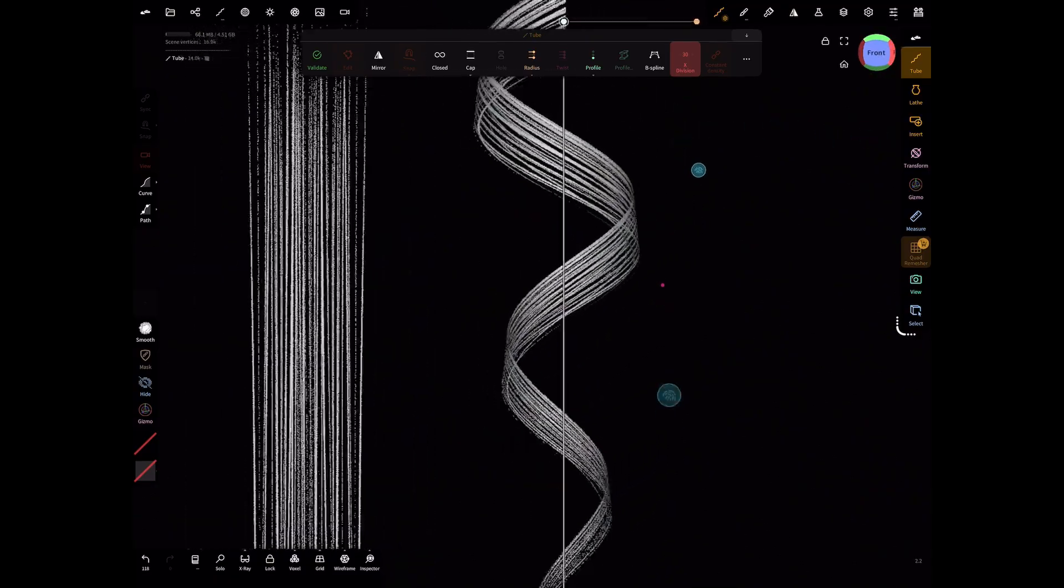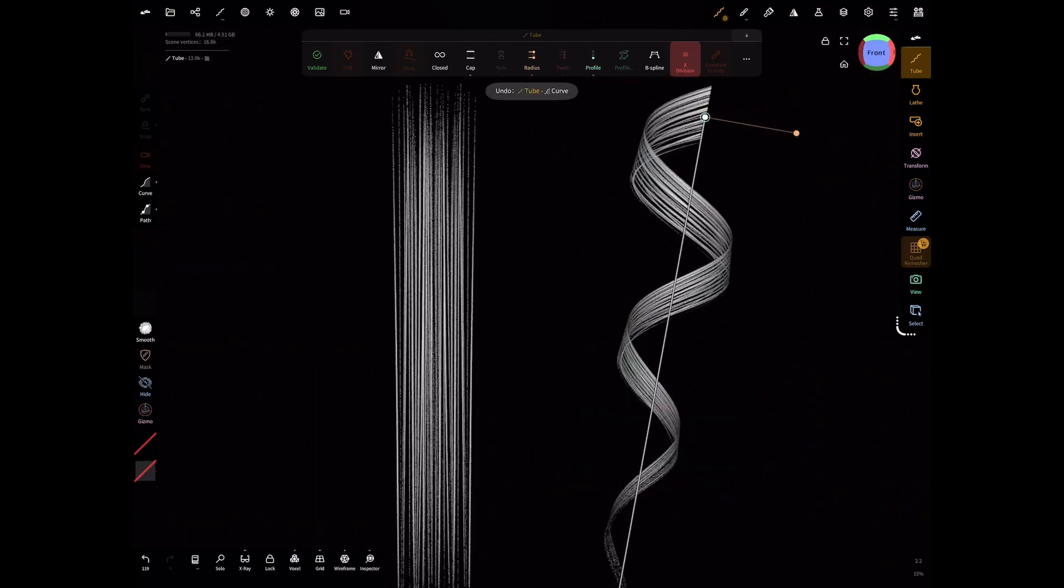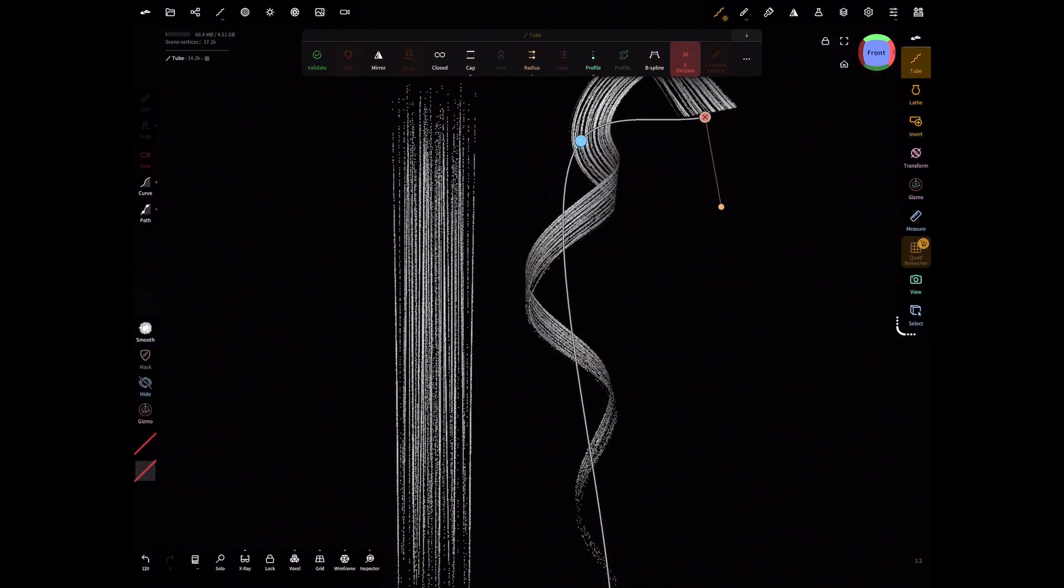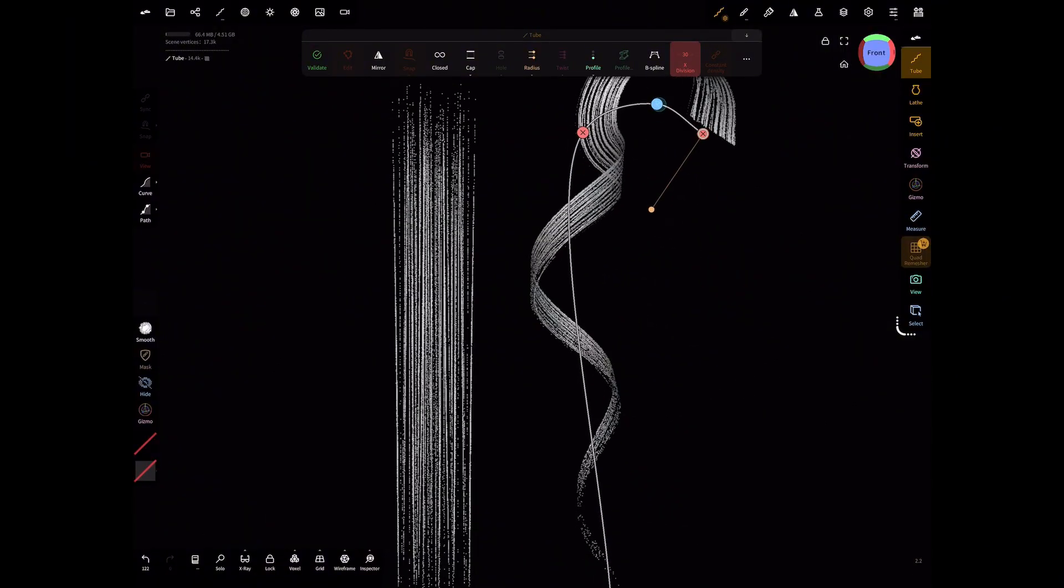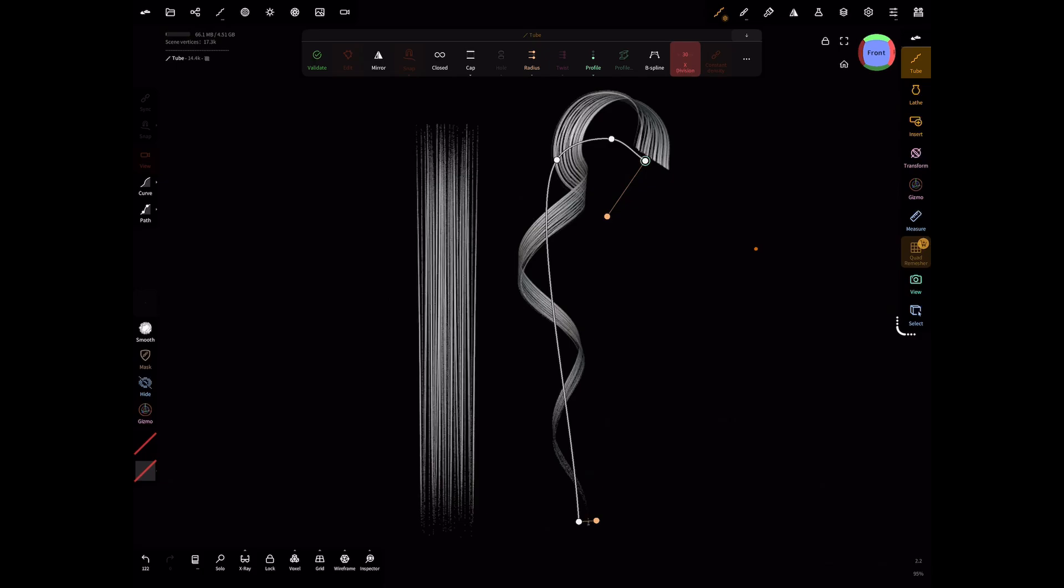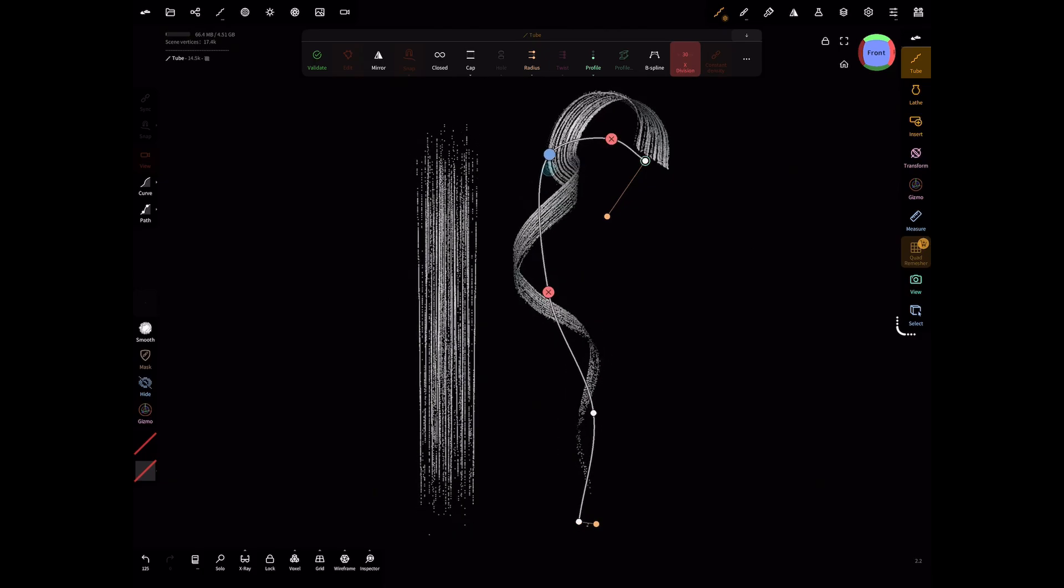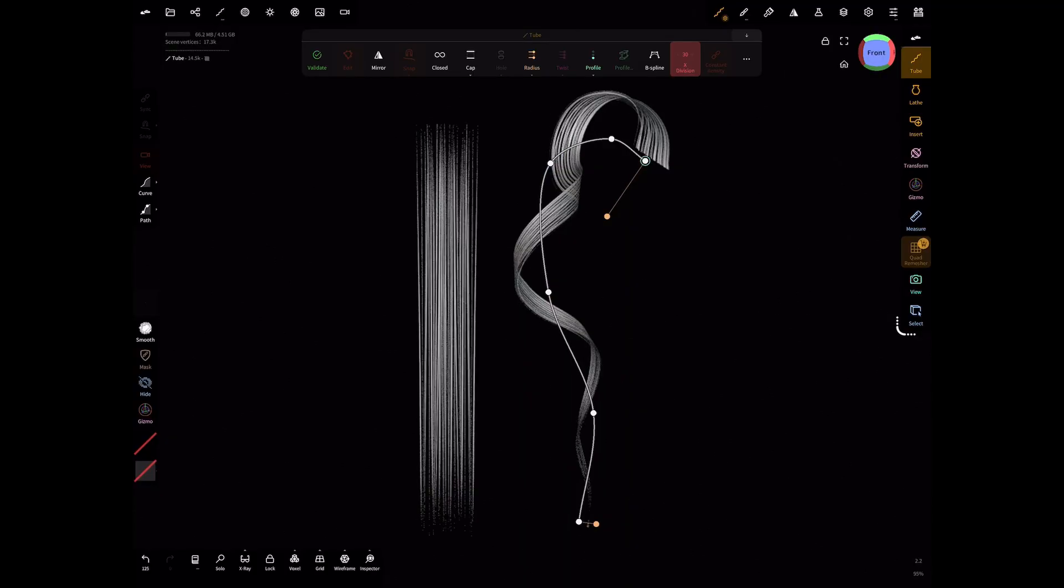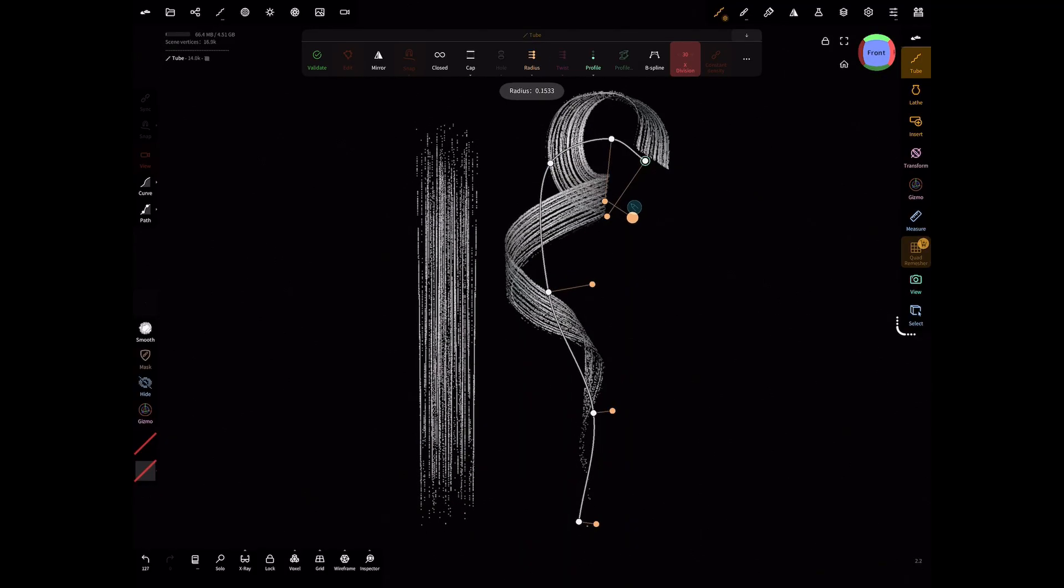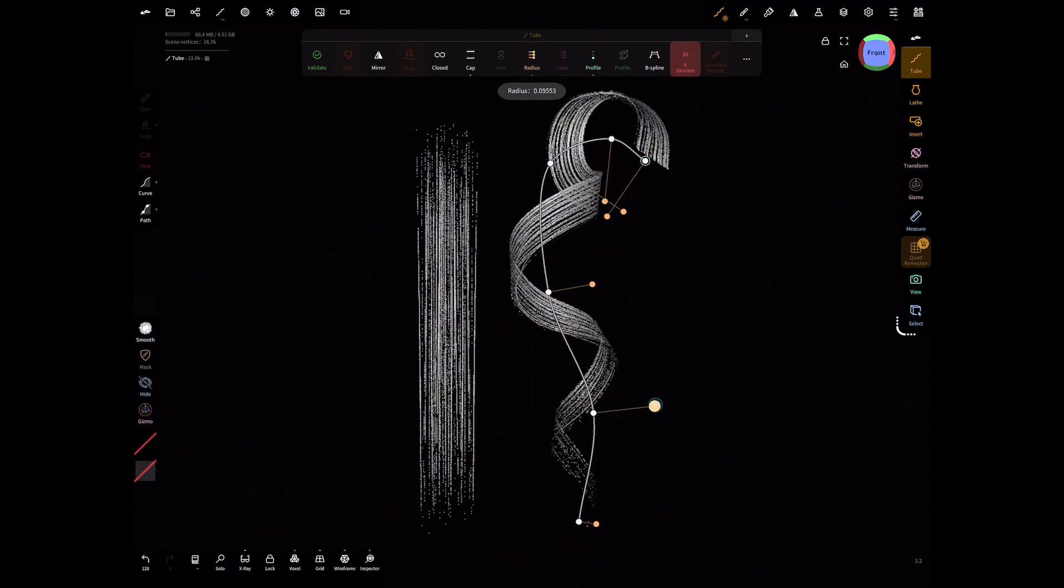I prefer to use the tube tool when it comes to creating hair cards because it allows you to manipulate the actual hair card. But using a plane is also pretty good, especially if you're doing straight hair—it's a lot easier and simpler to do. But these are two ways to create hair cards in Nomad Sculpt.